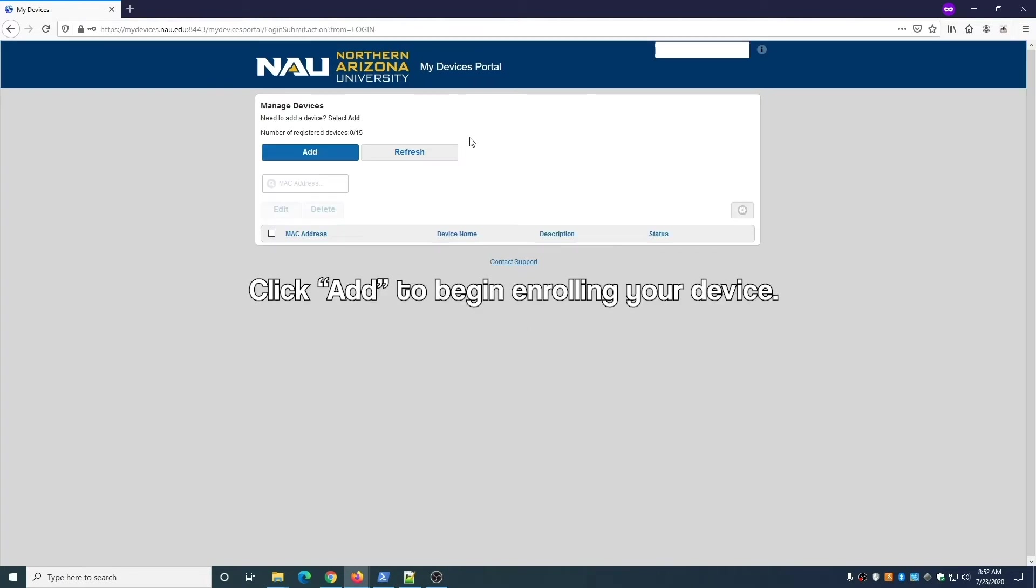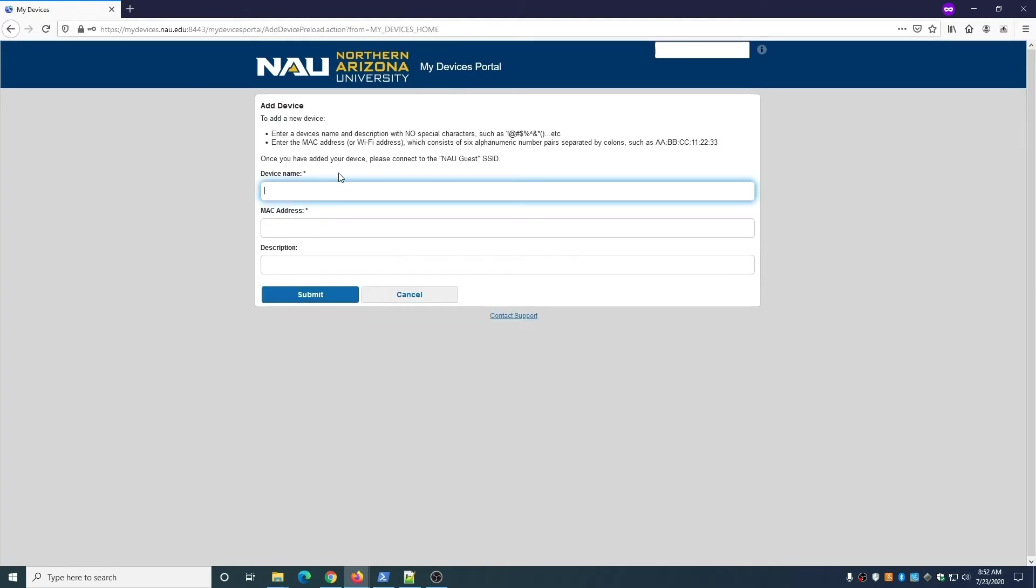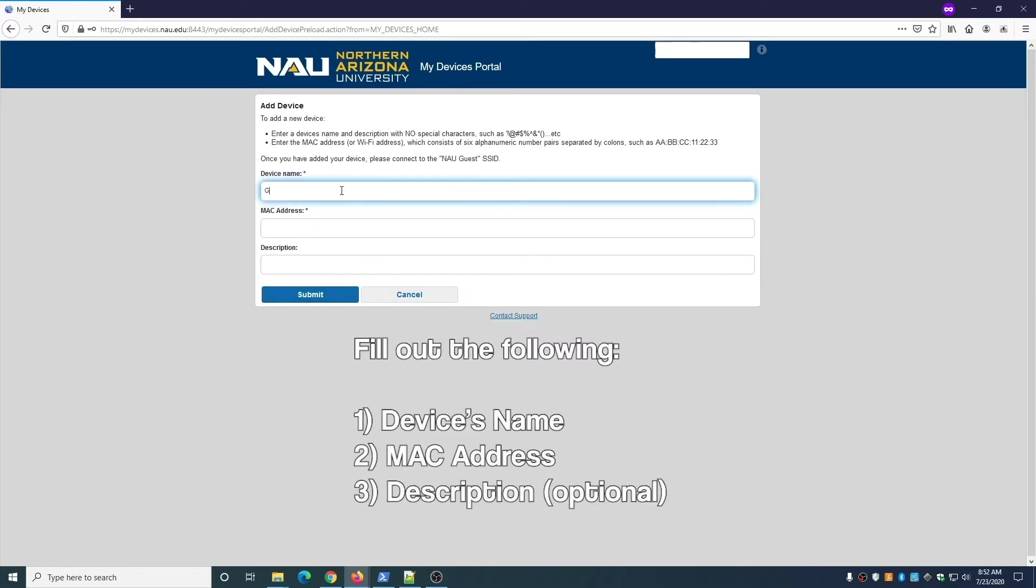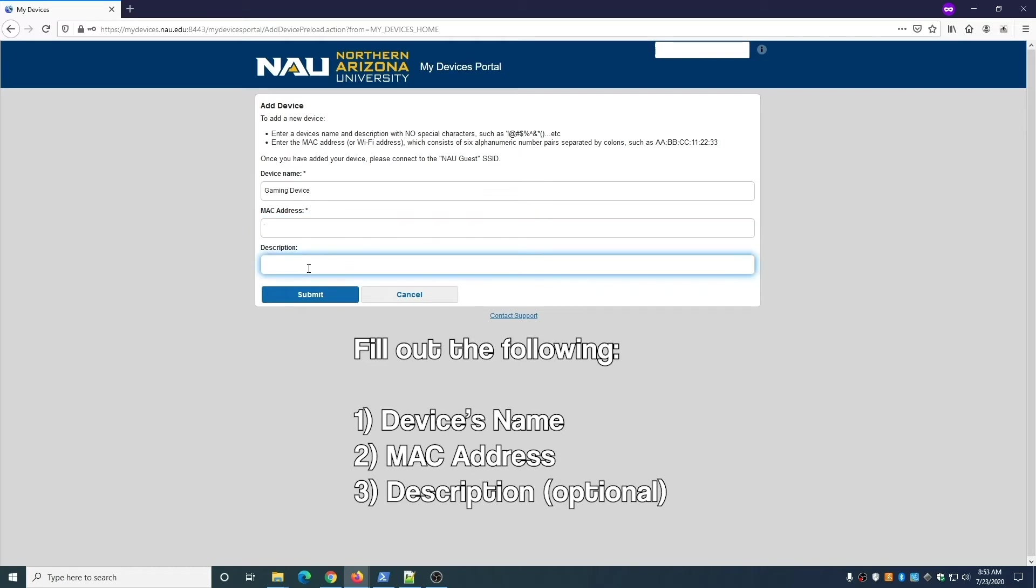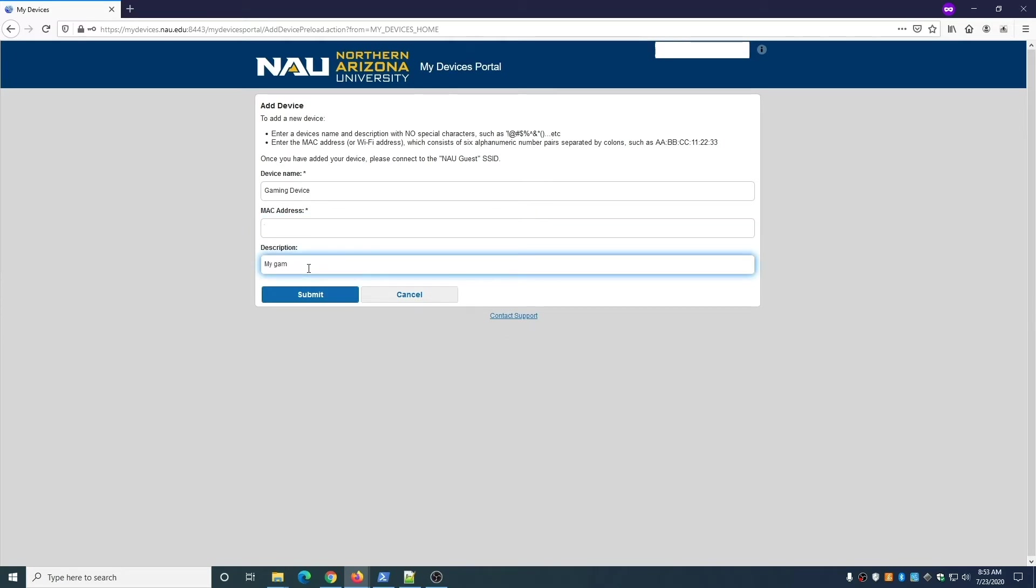Click the blue Add button to begin enrolling your device. Fill out the form and include the following: a name for the device and the MAC address. You can add a description if you'd like. For the name, avoid using special characters such as apostrophes. For the MAC address, avoid using dashes between characters. When finished, click Submit.